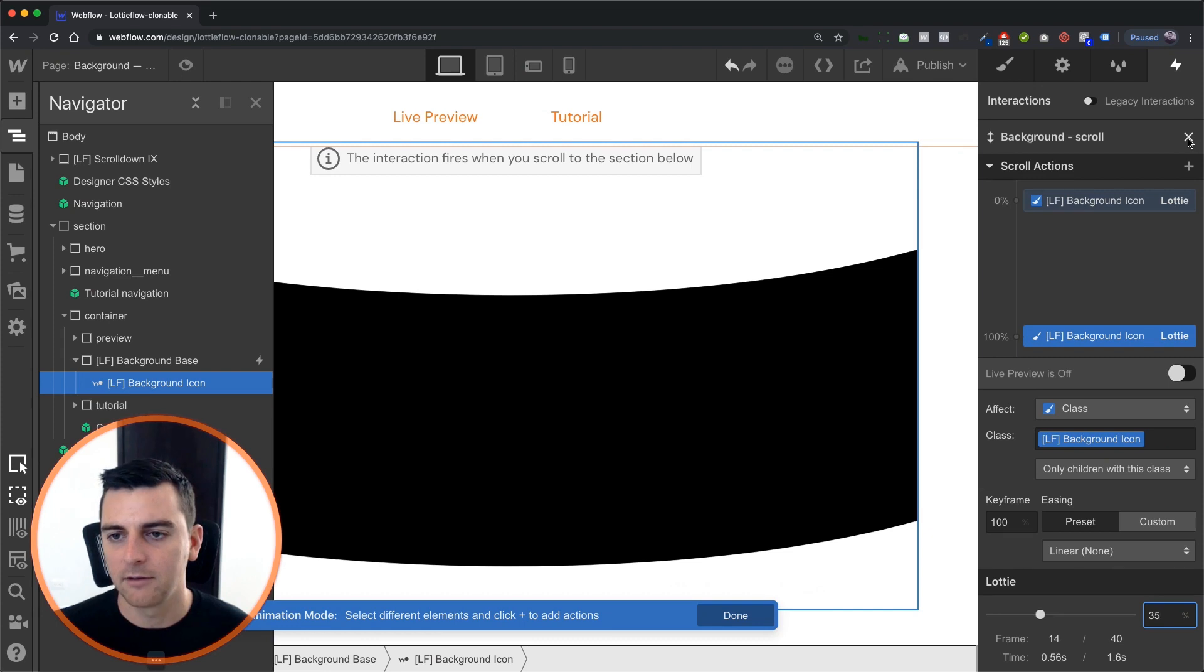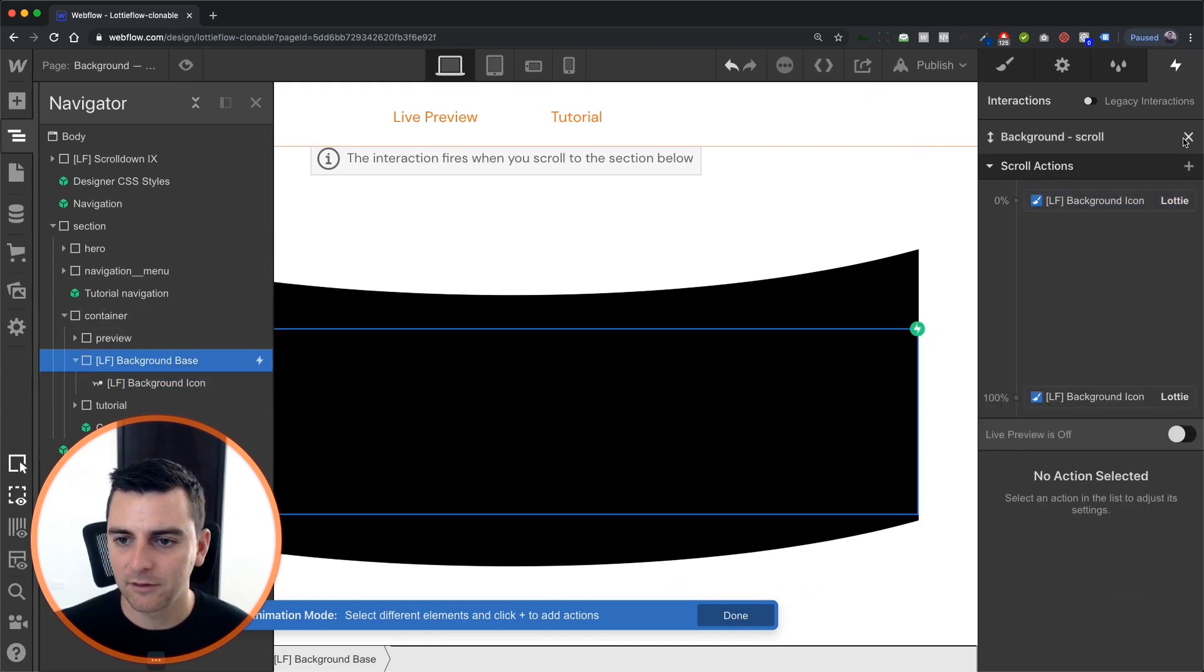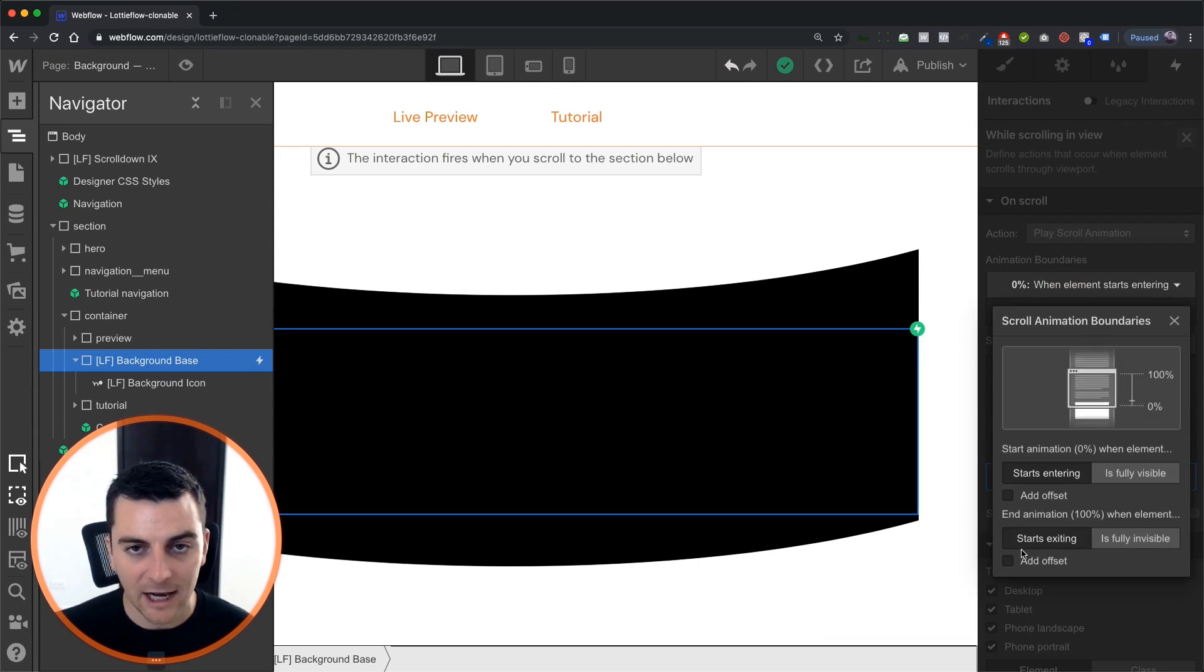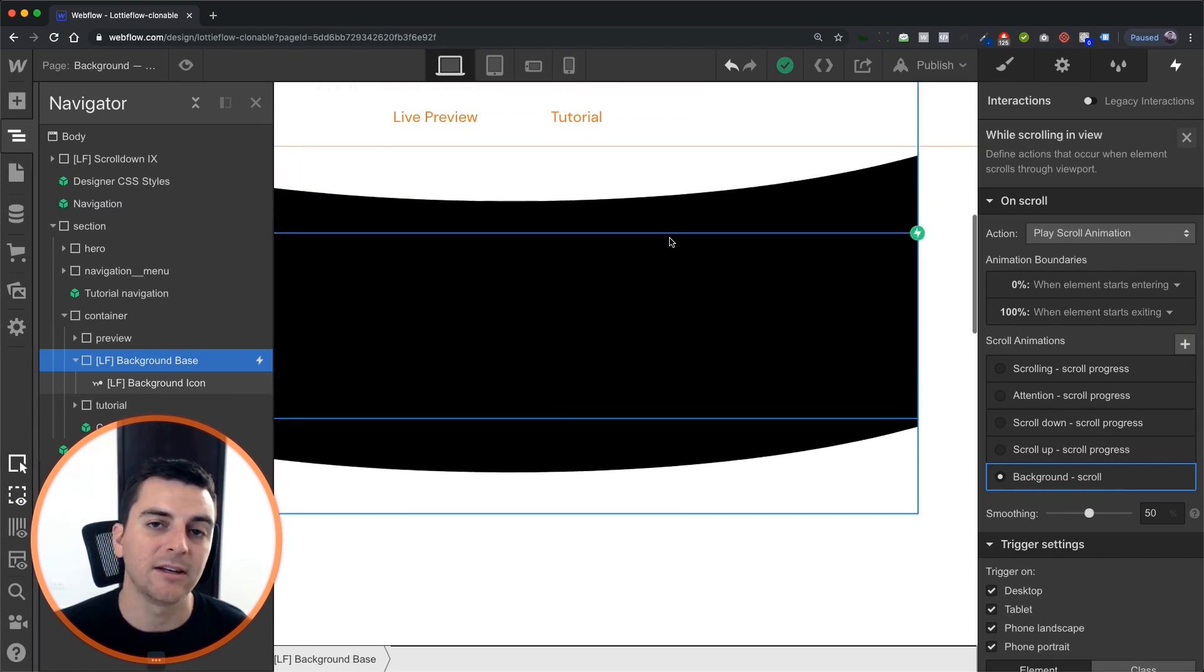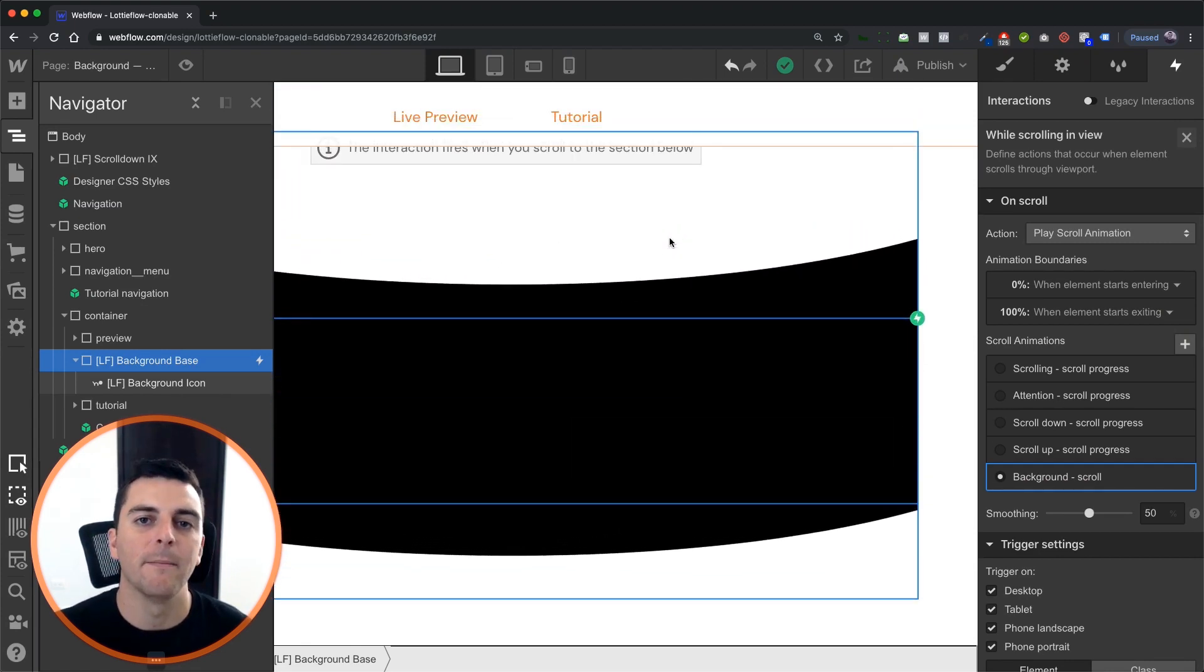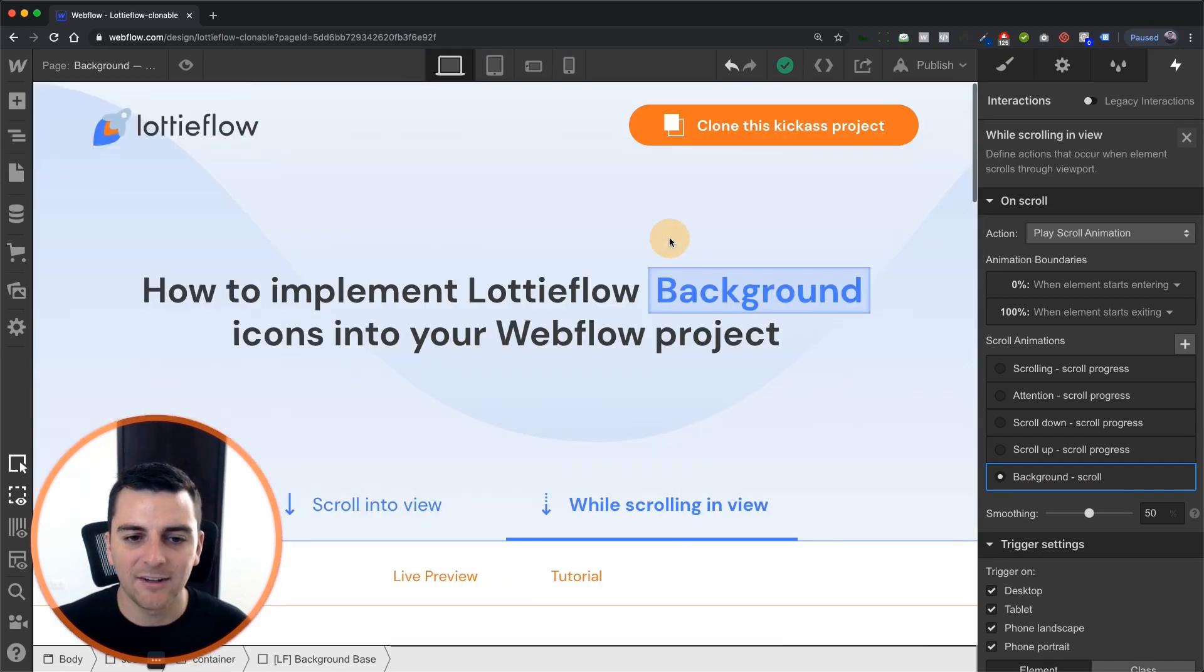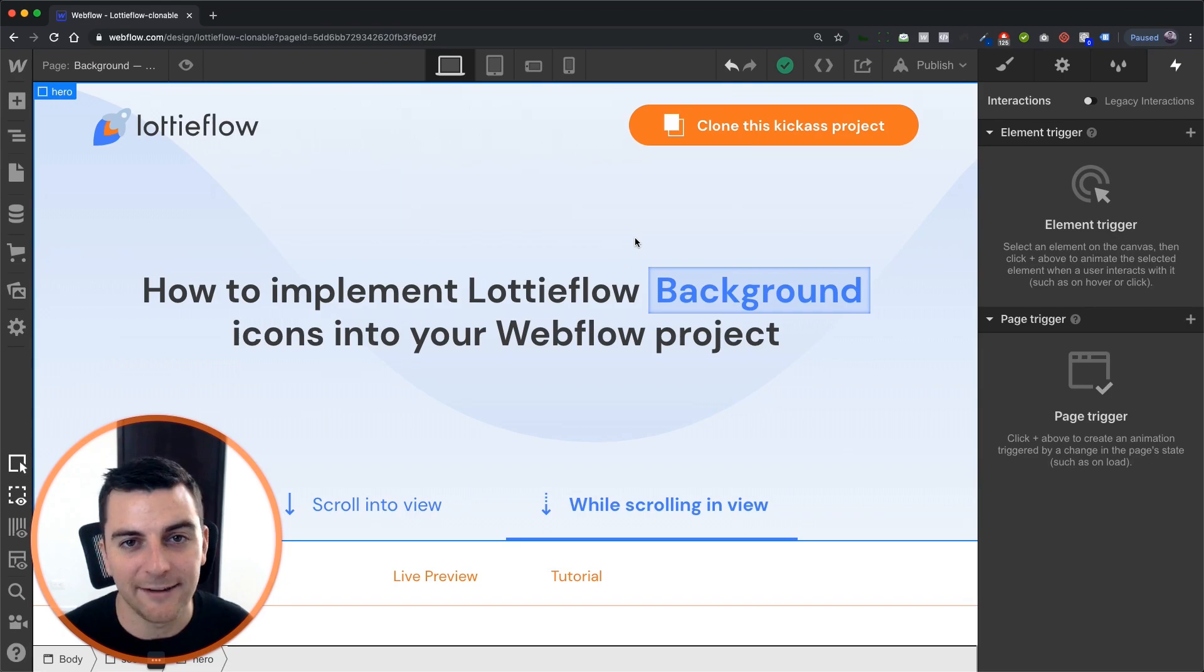And that's it. We are setting this background base. It is going to start when the element starts entering and end the animation when it starts exiting. And it's going to create this really nice fluid movement of the background morphing. And that is how we implement a background icon with a while scrolling in view element trigger. That's effing sweet.